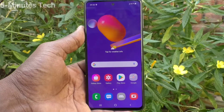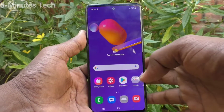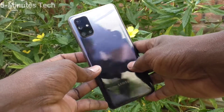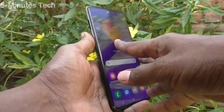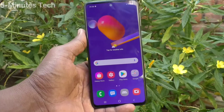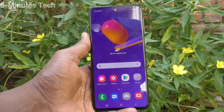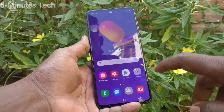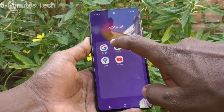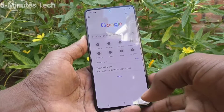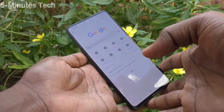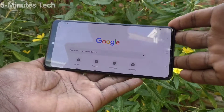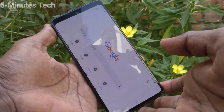Hi friends, this is Five Minutes YouTube channel. Here is the Samsung Galaxy M31s smartphone. In this video you will learn how you can turn on or turn off auto screen rotation in your phone. First of all, open any app — here I open Google Chrome. When I try to rotate my phone, the screen is also rotated.